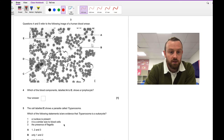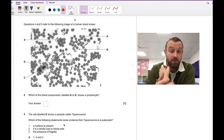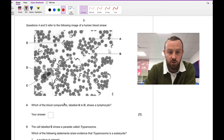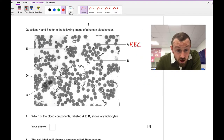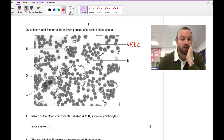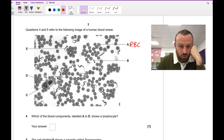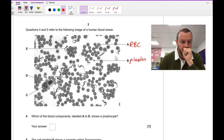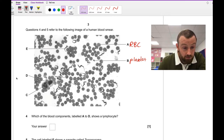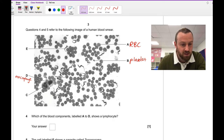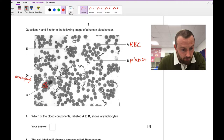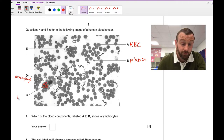Questions four and five are about a blood smear. A is a red blood cell or erythrocyte — pretty circular. E is a weird, wormy-looking thing we'll come back to. B could well be a platelet. D looks to be a macrophage or monocyte because it has a large kidney-shaped nucleus. C has a multi-lobed nucleus — there's a lobe there, a lobe there, a lobe there — so that one is going to be a neutrophil.